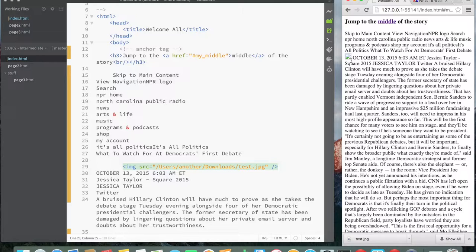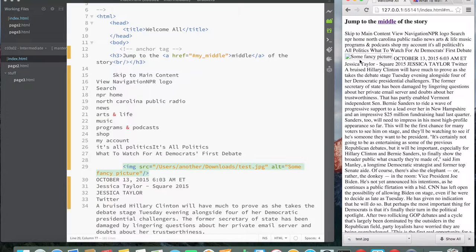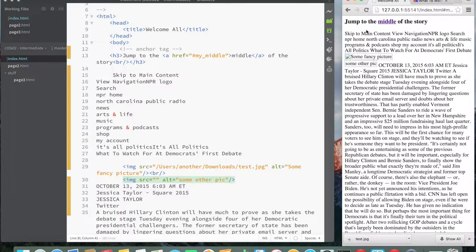This is a good time to introduce the 'alt' attribute for the image tag. Sometimes you might try to reference an image that's on a remote website and it might not be available because it was moved, or the browser can't render that format. You can use the 'alt' attribute — for example, 'some fancy pic'. When it can't be referenced, the user sees that text instead. I'll add a 'br' for a line break, then put another image tag with a source and 'alt' equals 'some other pic'.